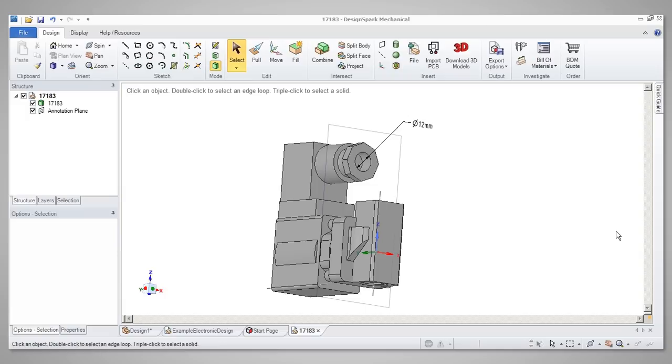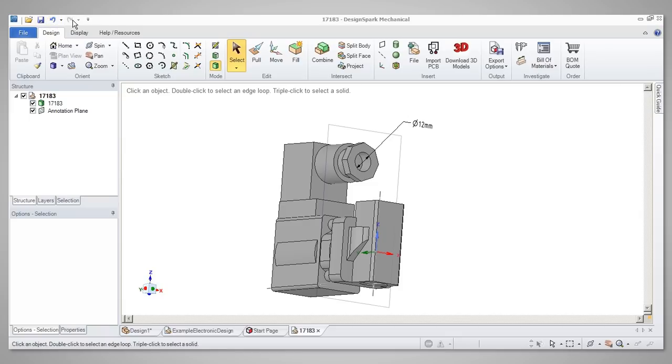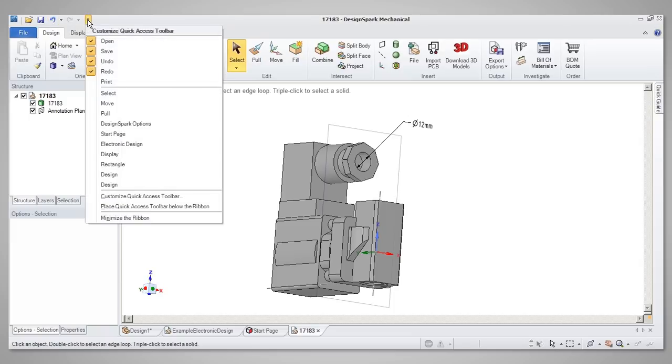Starting at the top left corner, we find the quick access toolbar. Here you will see tools such as Open, Save, Undo and Redo, which are found in many popular software packages, as well as a drop-down menu allowing you to add further tools to customize your toolbar.